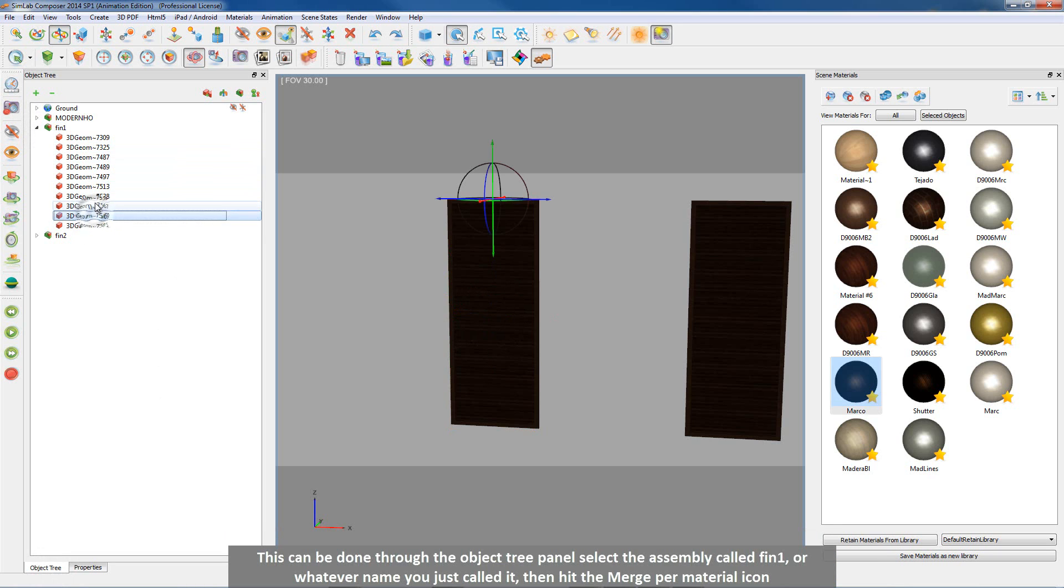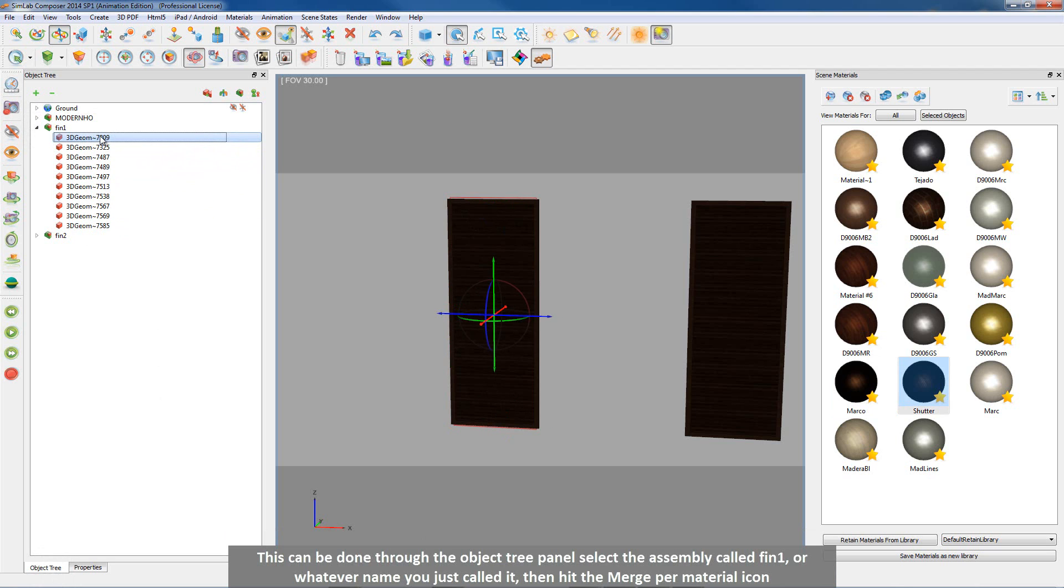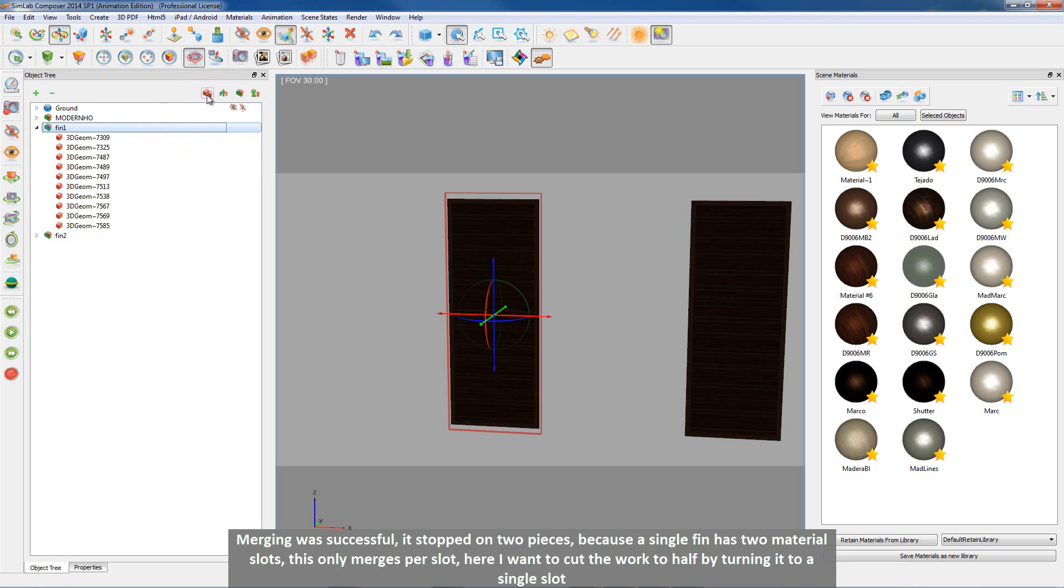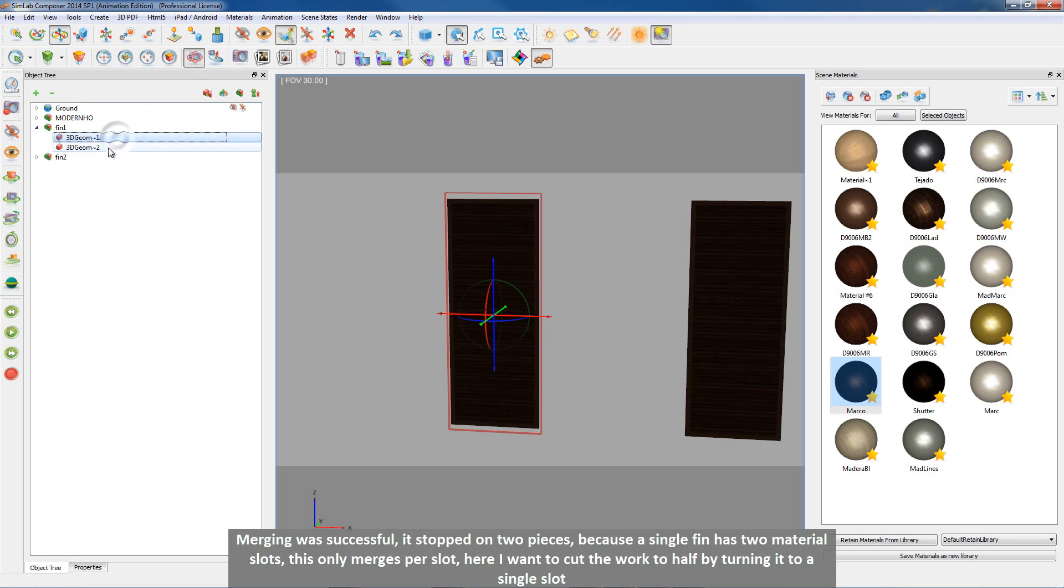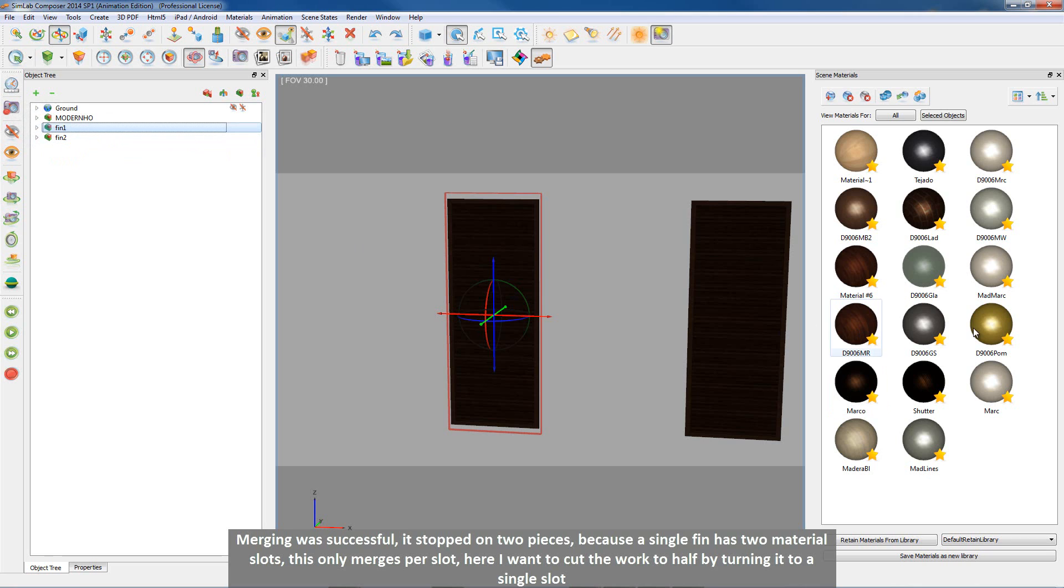This can be done through the object tree panel. First select the assembly called fin 1, or whatever name you just called it. Then hit the merge per material icon. Merging was successful. It stopped on two pieces because a single fin has two material slots. This only merges per slot.